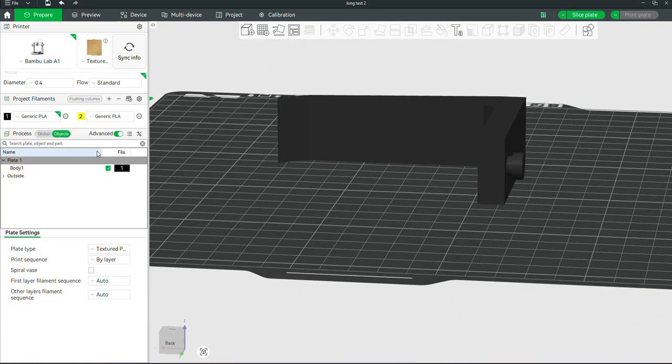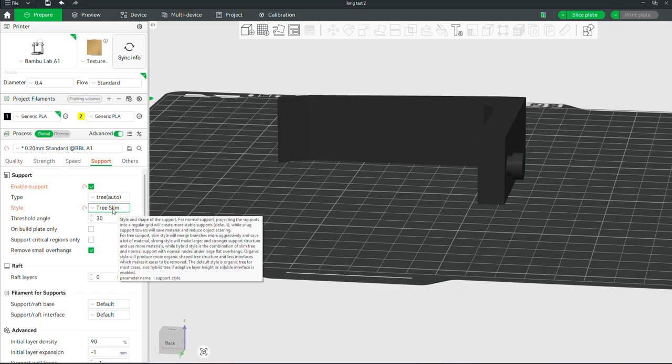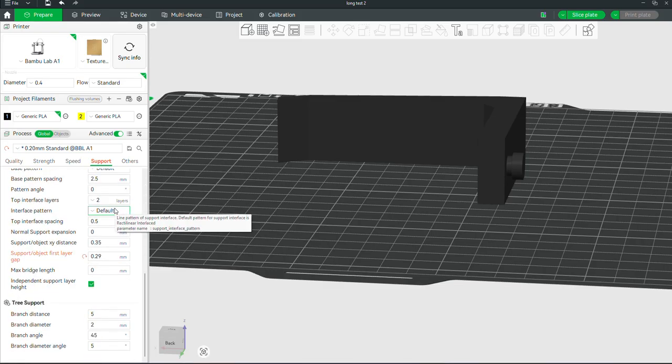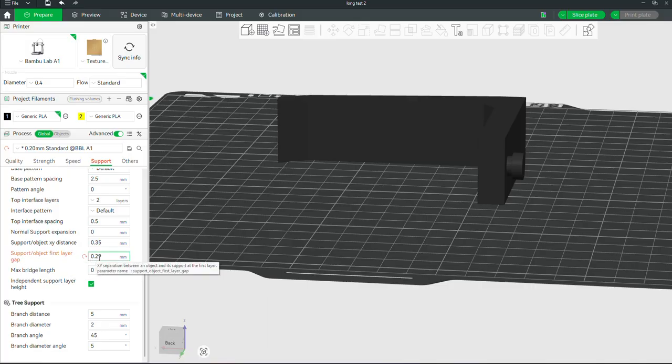And what we're going to do is actually turn on Tree Supports, Slim. Then we're going to come down to Support, Object, Layer, and Gap. And we're going to change it from 0.2 to 0.29.